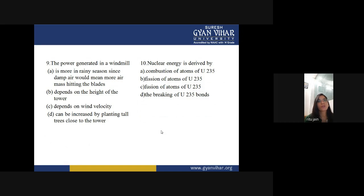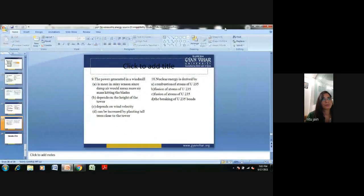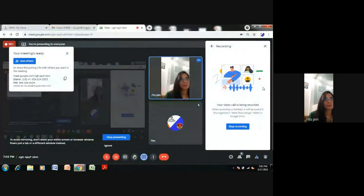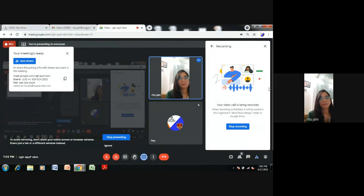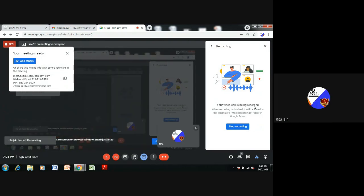This is all about the basics of renewable and non-renewable energy sources. Hope you will easily understand by this lecture what energy sources are present on the earth. If you have any problem, you can ask me in the next lecture. Thank you.